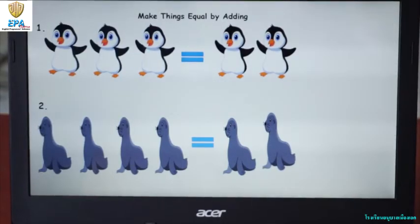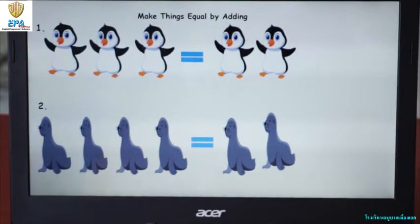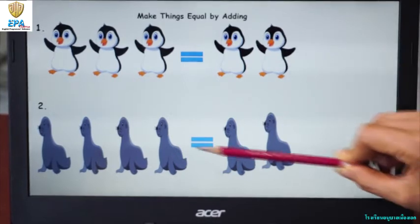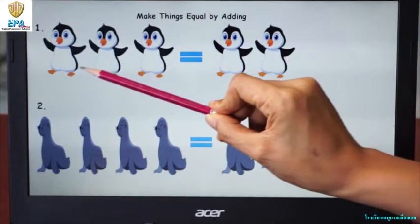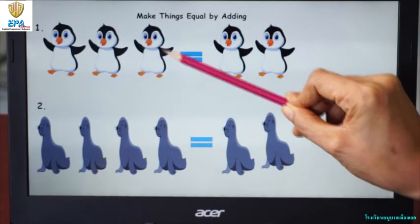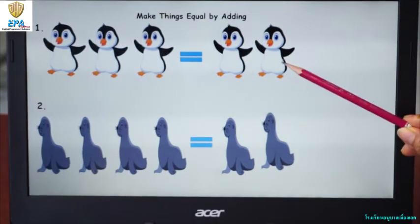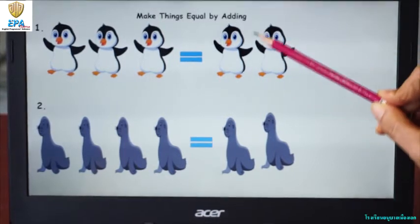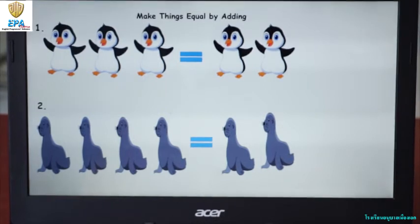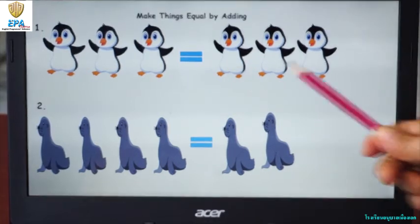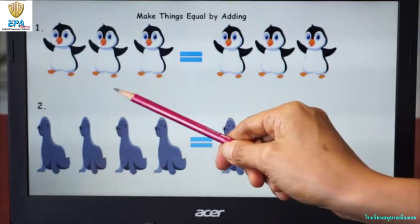The next activity is all about making things equal by adding. You already learned about equal and not equal — now how do we make things equal? One way is by adding. Look at the picture of penguins. How many penguins do you see? For set 1 we have three penguins, and set 2 only has two. To make them equal we are going to add one more penguin, so now both sets have three.